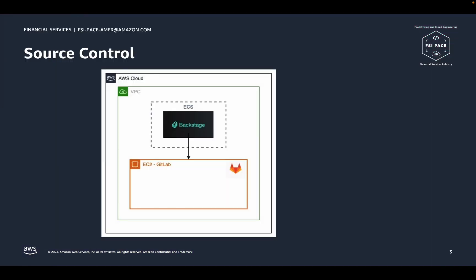We have set up GitLab to run on an elastic compute cloud machine, also known as an EC2. The EC2 is configured using the community edition of GitLab that is provided on the AWS Marketplace. The GitLab service runs in the same private network as Backstage so that Backstage could make calls to GitLab.